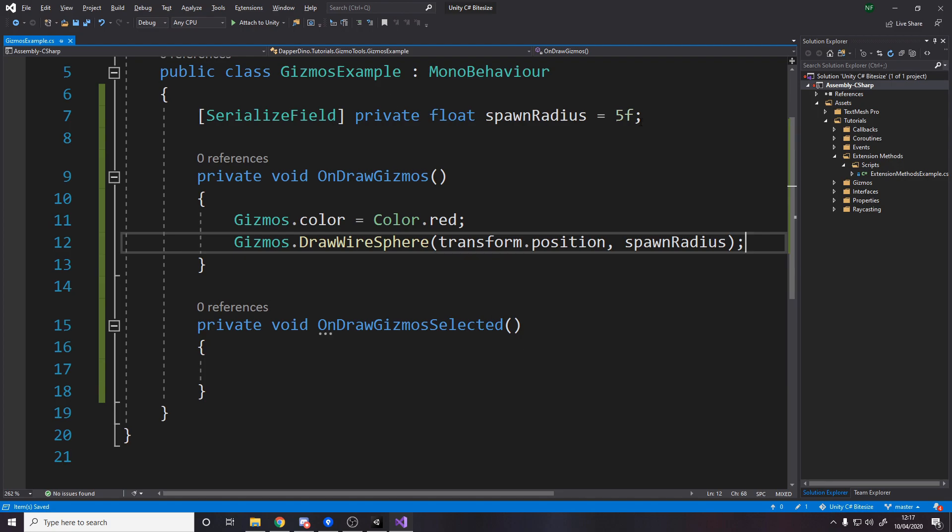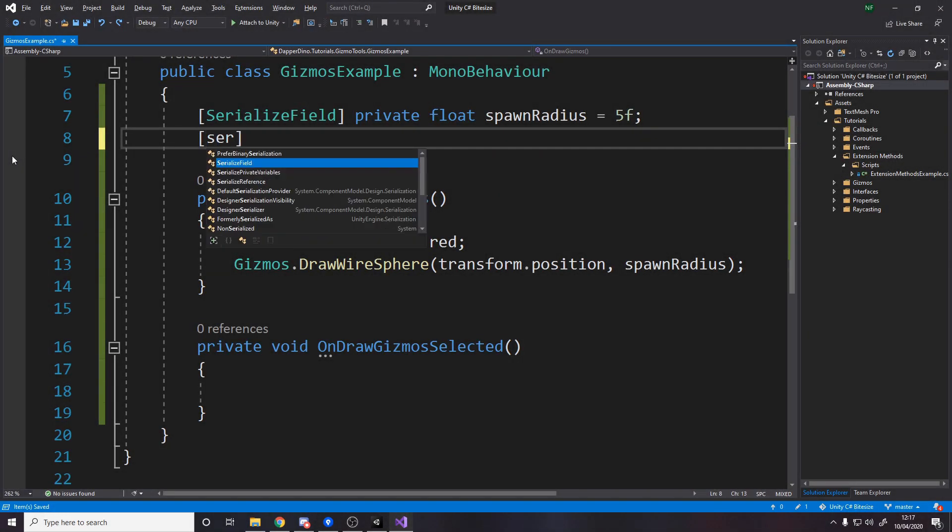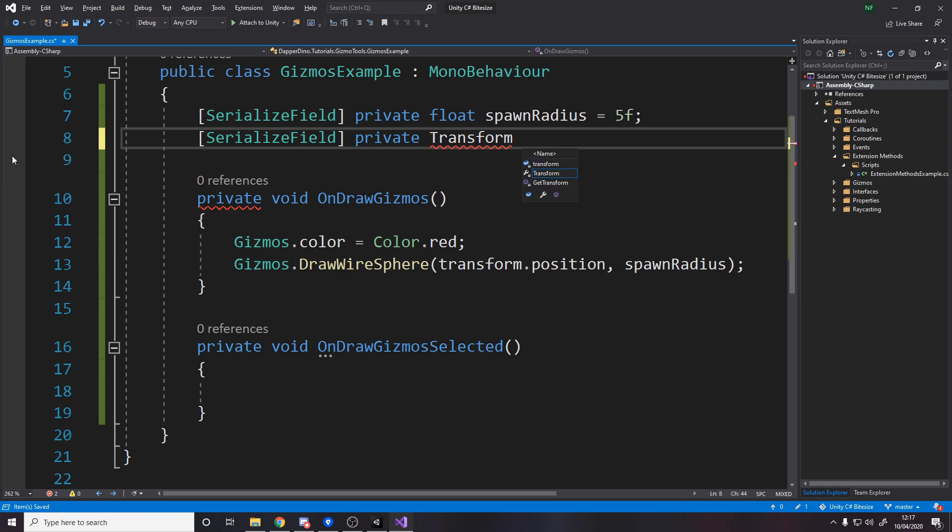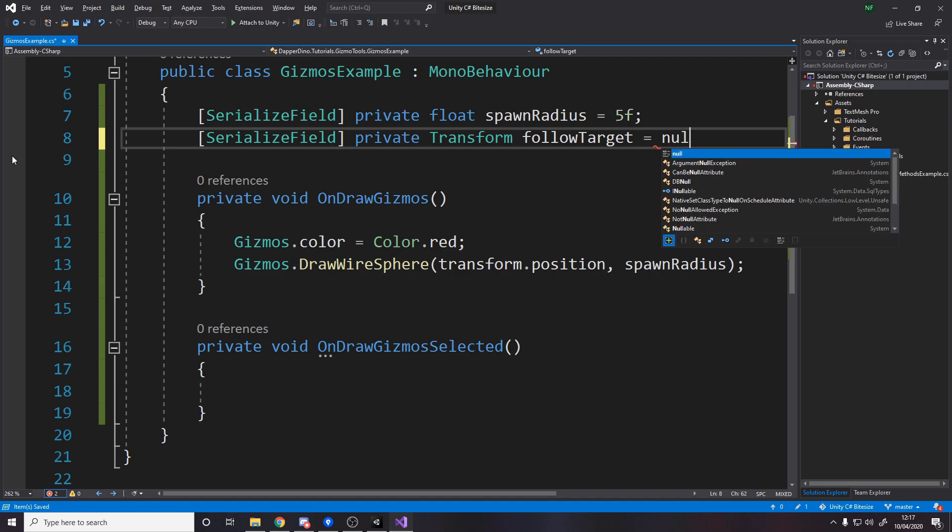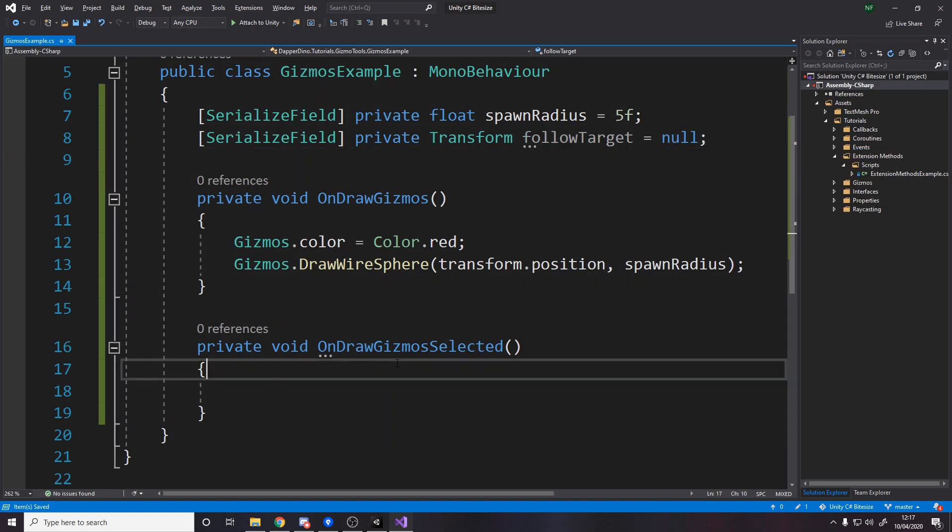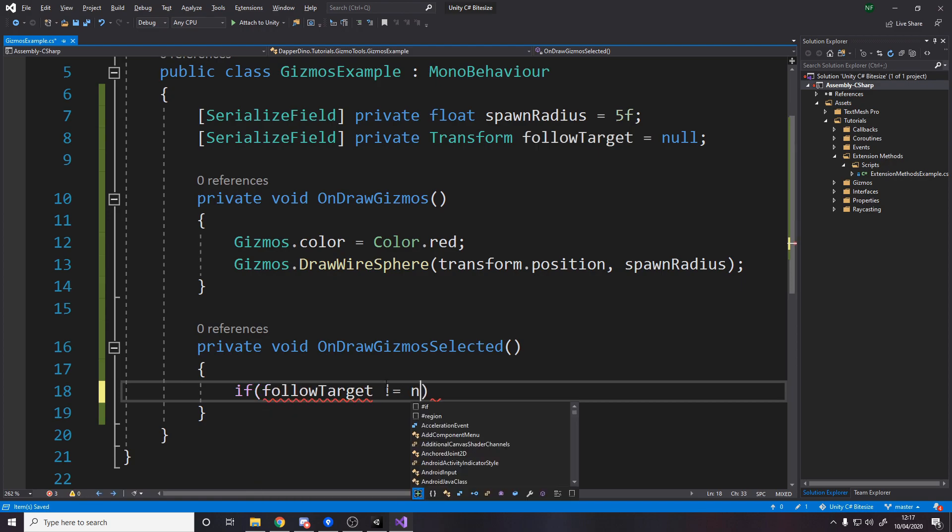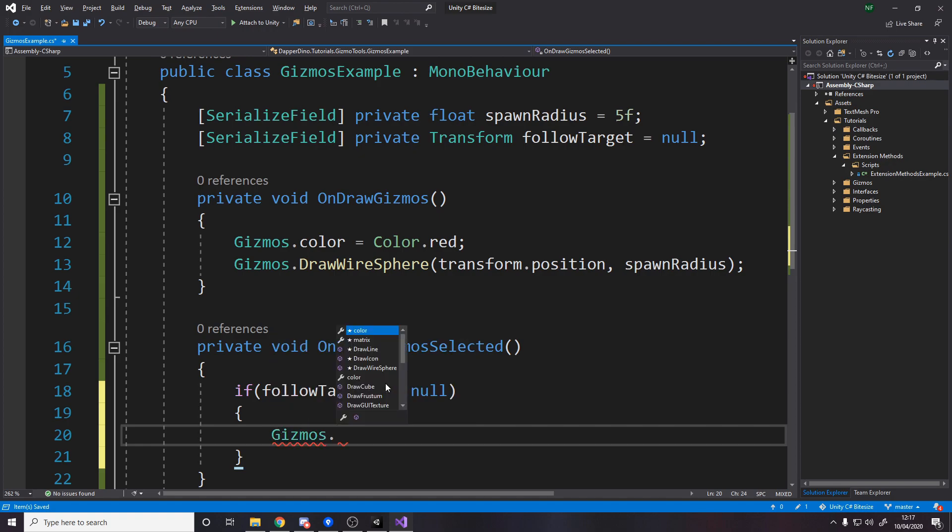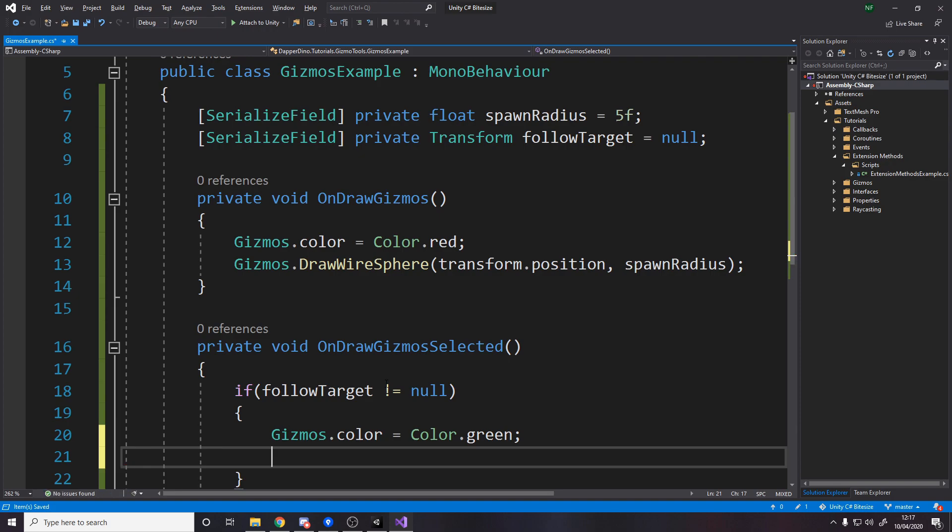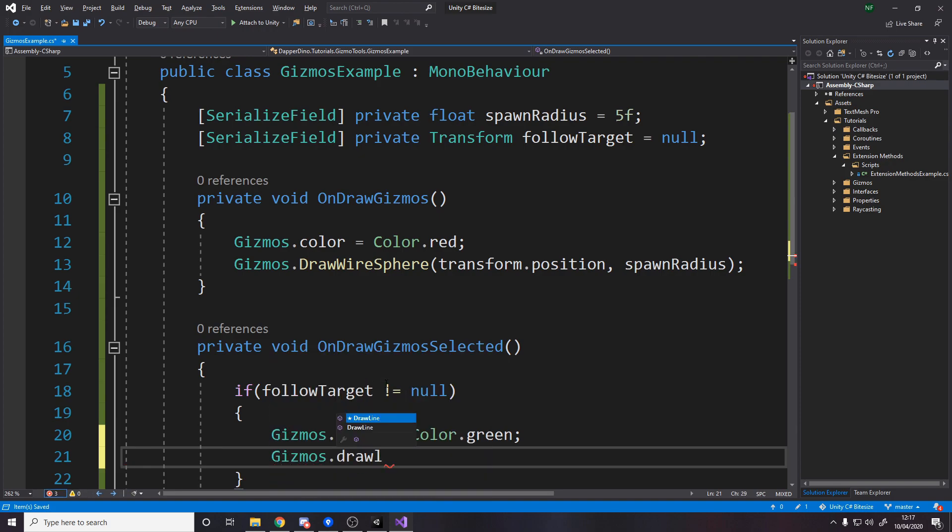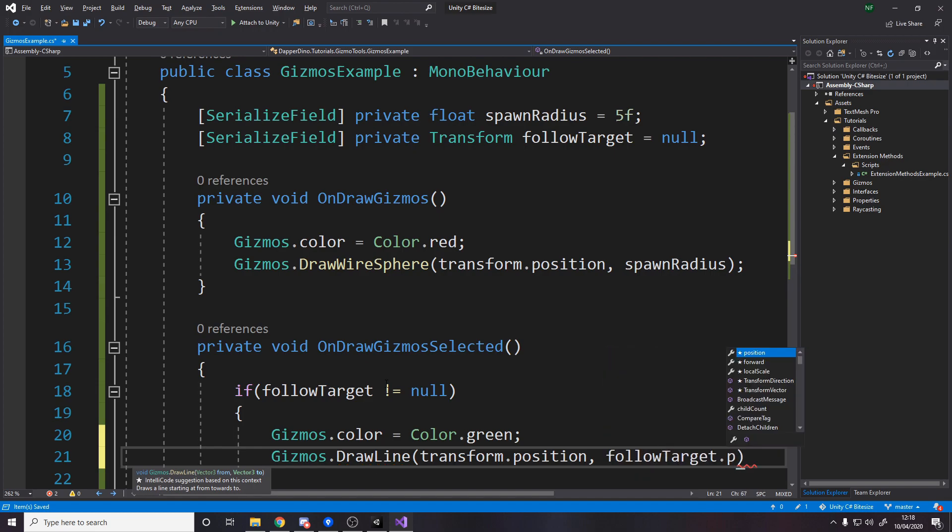Let's try the other example. If we make a reference to a transform, that's going to be the player transform. Let's call it the follow target. We're not writing actual logic here to do following, but imagine that you had that. We want to say if the follow target does not equal null, then we want to say gizmos dot, let's pick a color, we'll say green, color dot green. And then we'll say gizmos dot draw line. The draw line method takes in two vectors as the start and end point of the line. Let's draw it between our position and our follow target dot position.